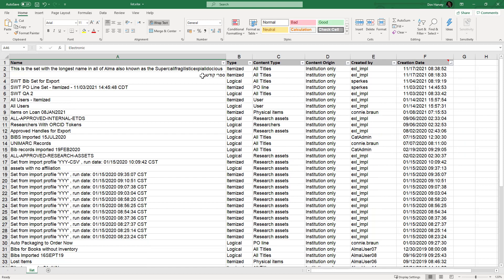For cells in right-to-left languages, such as Hebrew and Arabic, the text is aligned to the right of the cell.